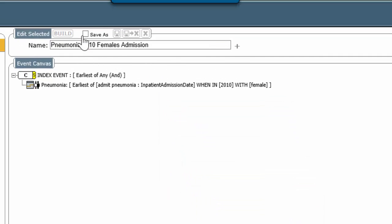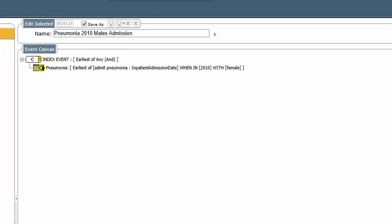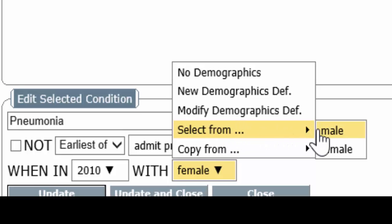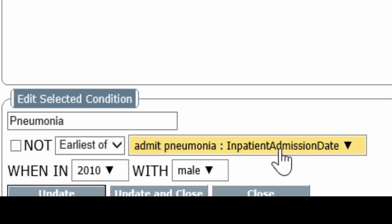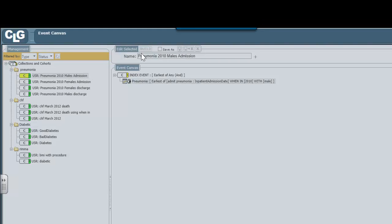Now we want to build the males. This is very easy as you saw before — right-click, edit, change the gender. We had developed this definition once before, so we just select male. Update and close, and this gives us 762.